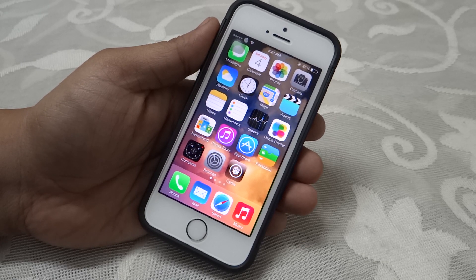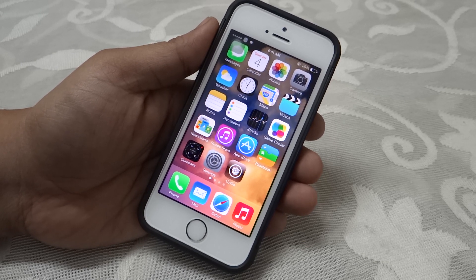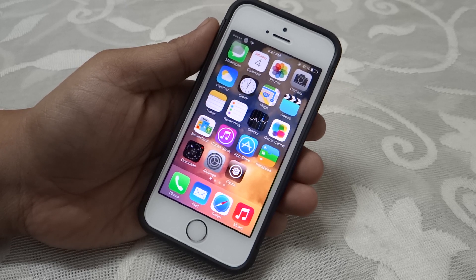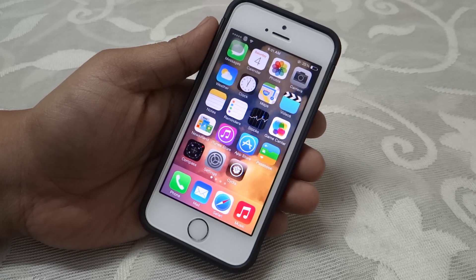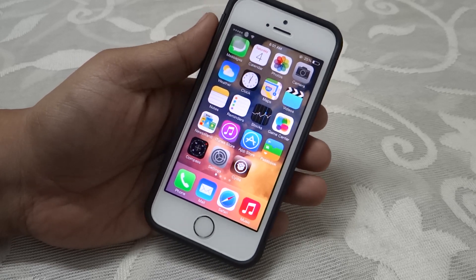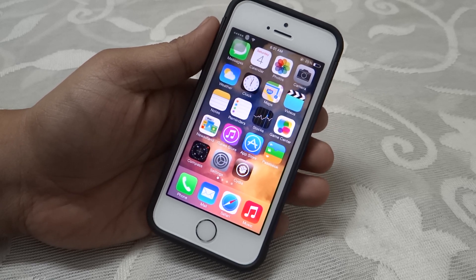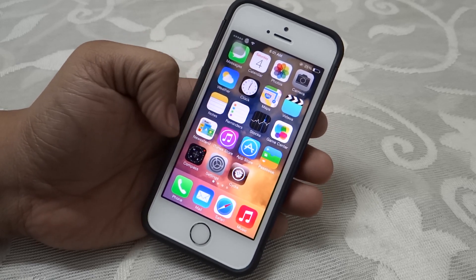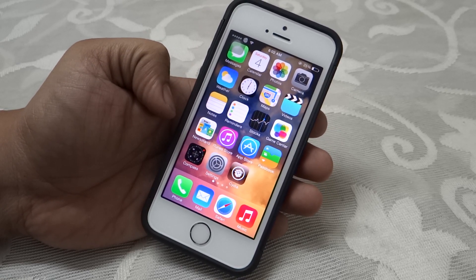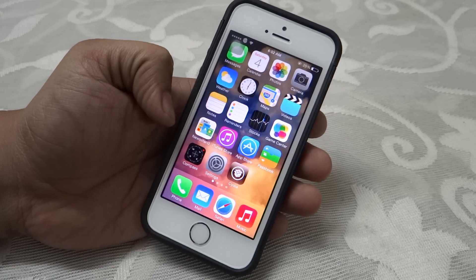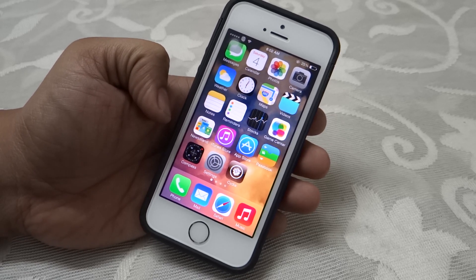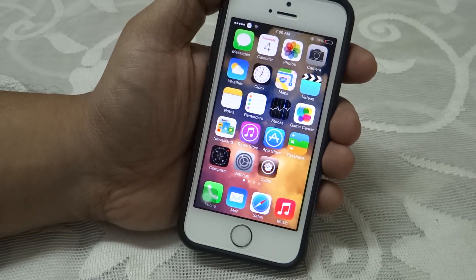What's up YouTube. In this video I will be showing you my top 10 Cydia tweaks that are iOS 7 compatible and are compatible with all the iDevices running iOS 7. These tweaks that I am showing you are available for free in Cydia, so without further ado let's get on with the video.